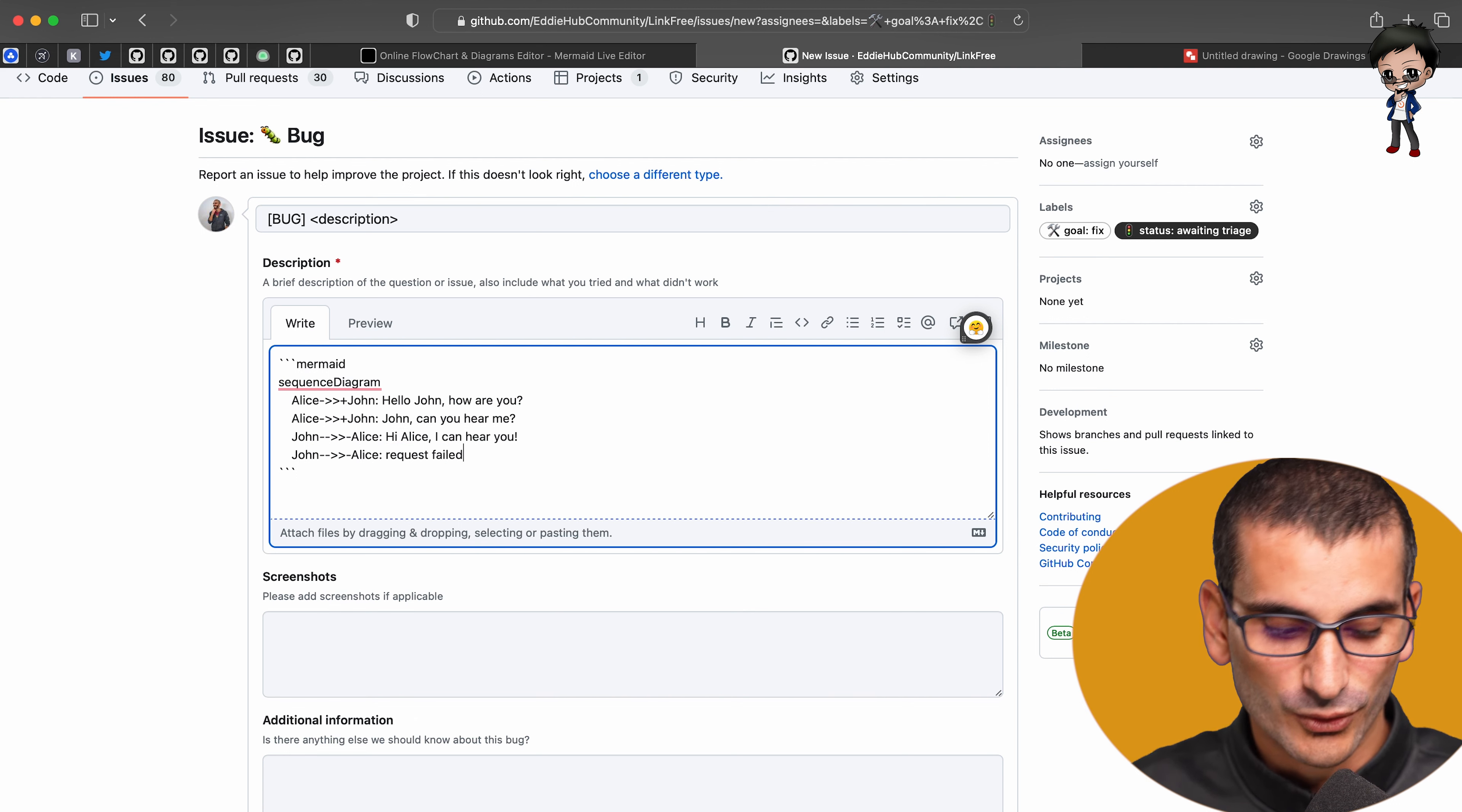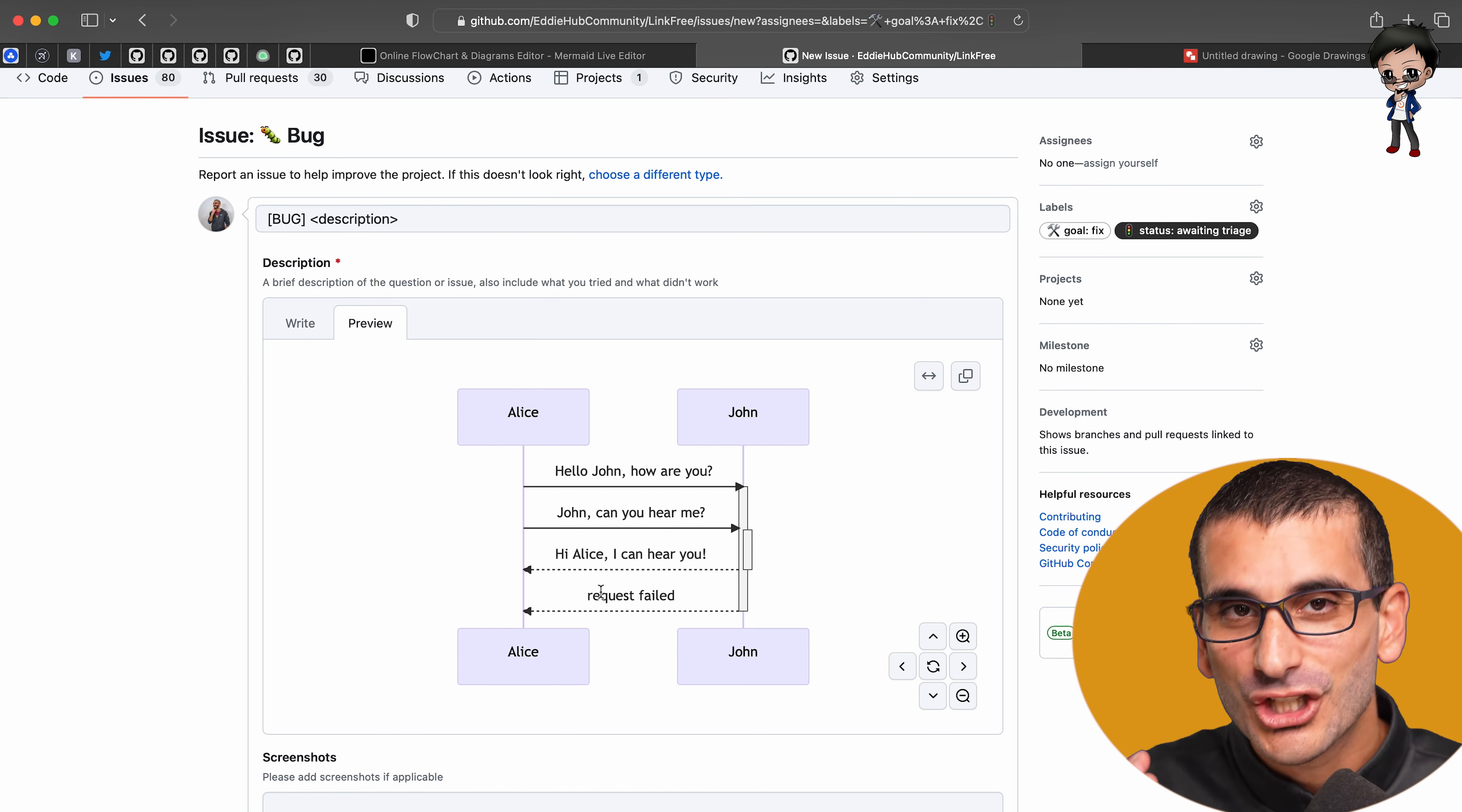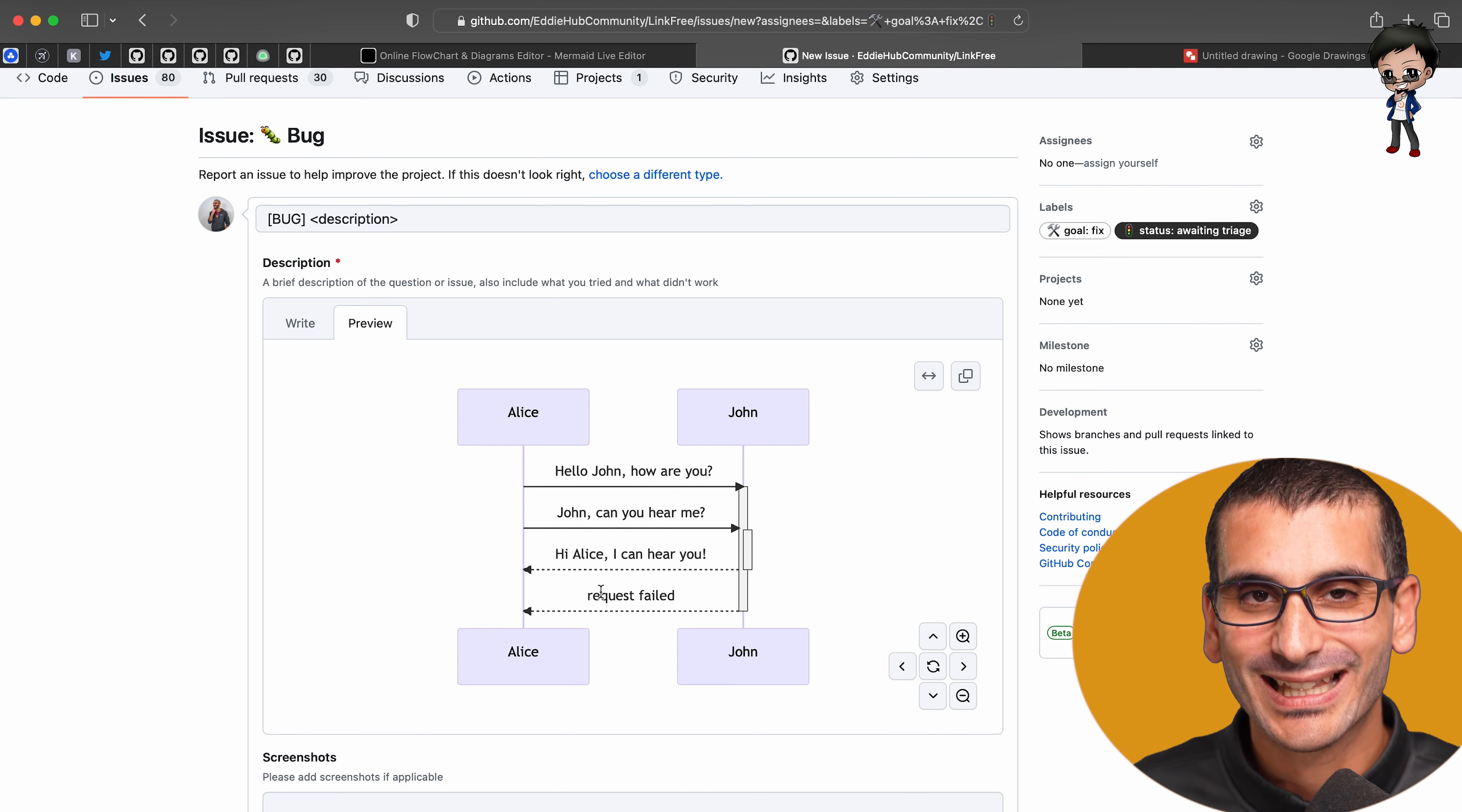And they could easily just say, request failed or successful. And it automatically changes. You can see, I haven't exported a JPEG or a PNG. It's just changing immediately.